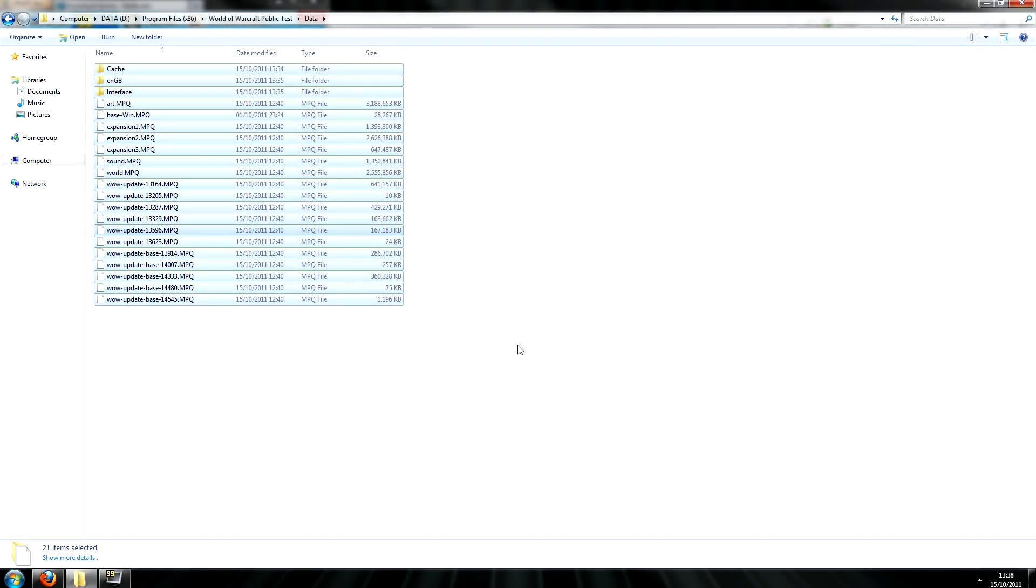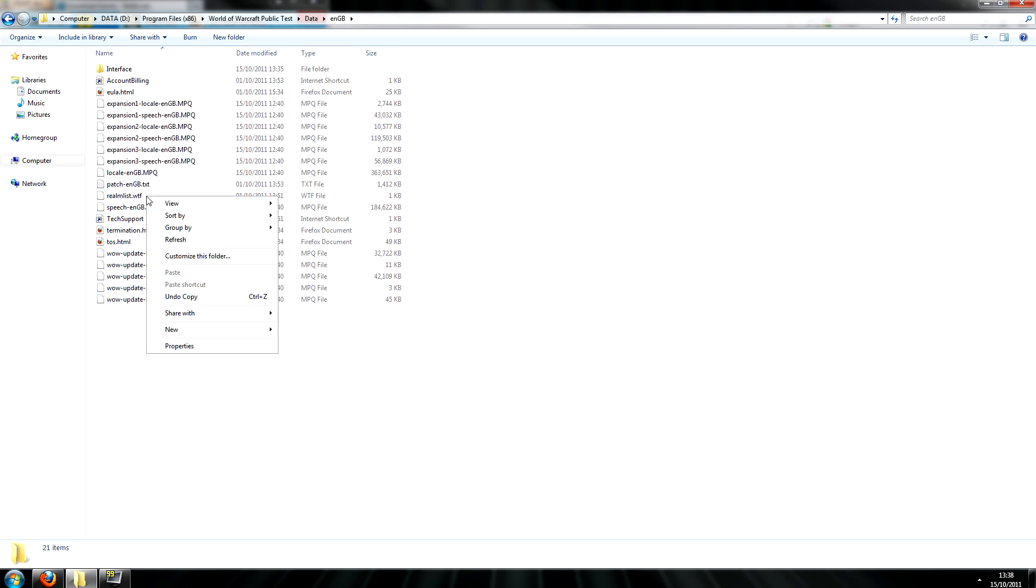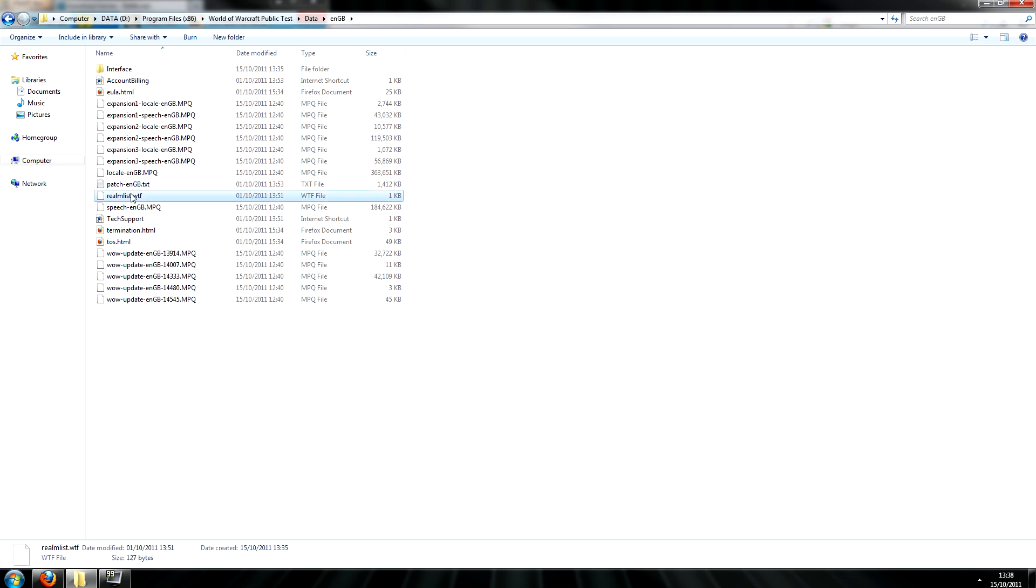So after that finishes, you're going to want to go inside of your region folder and find the realmlist.wtf and open it in your favourite text editor.